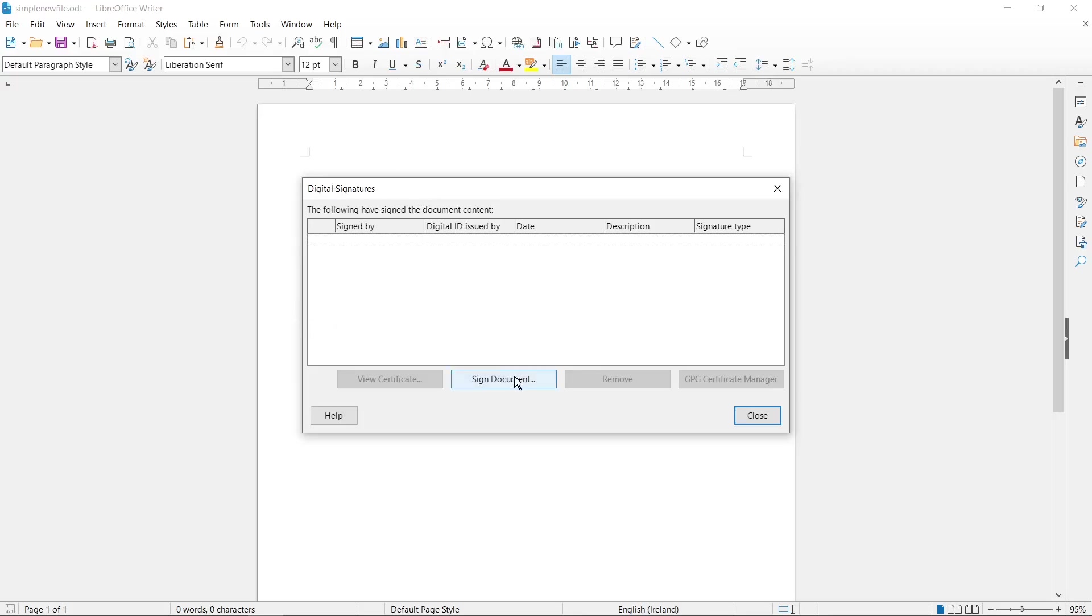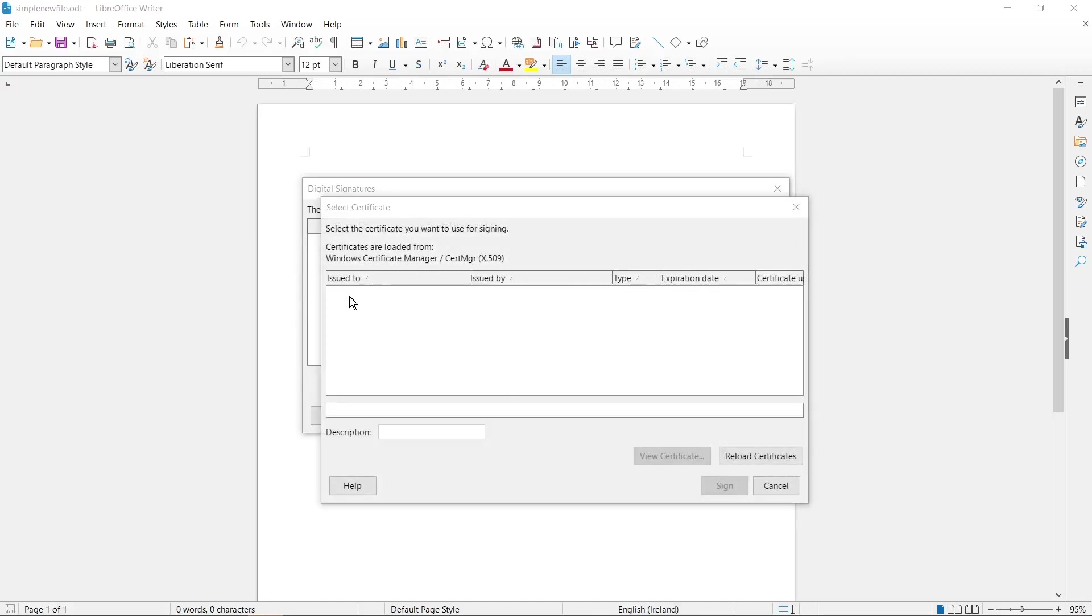We need to click on Sign Document button and here you need to select your own certificate that you want to use for signing.